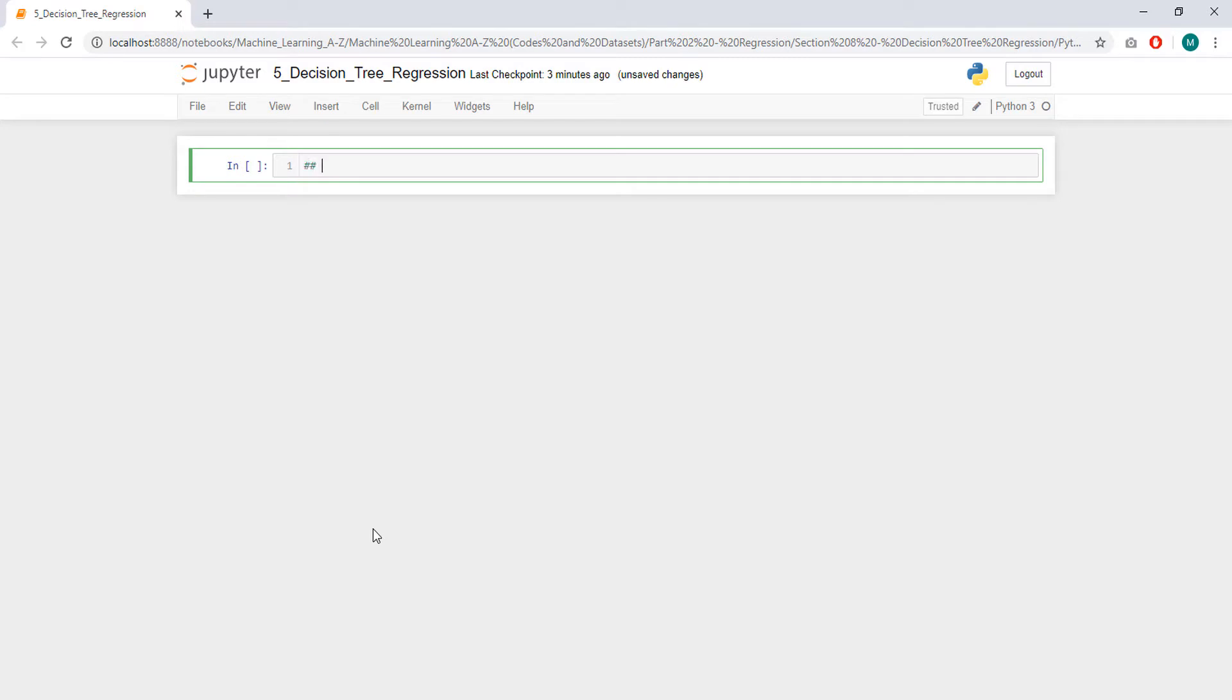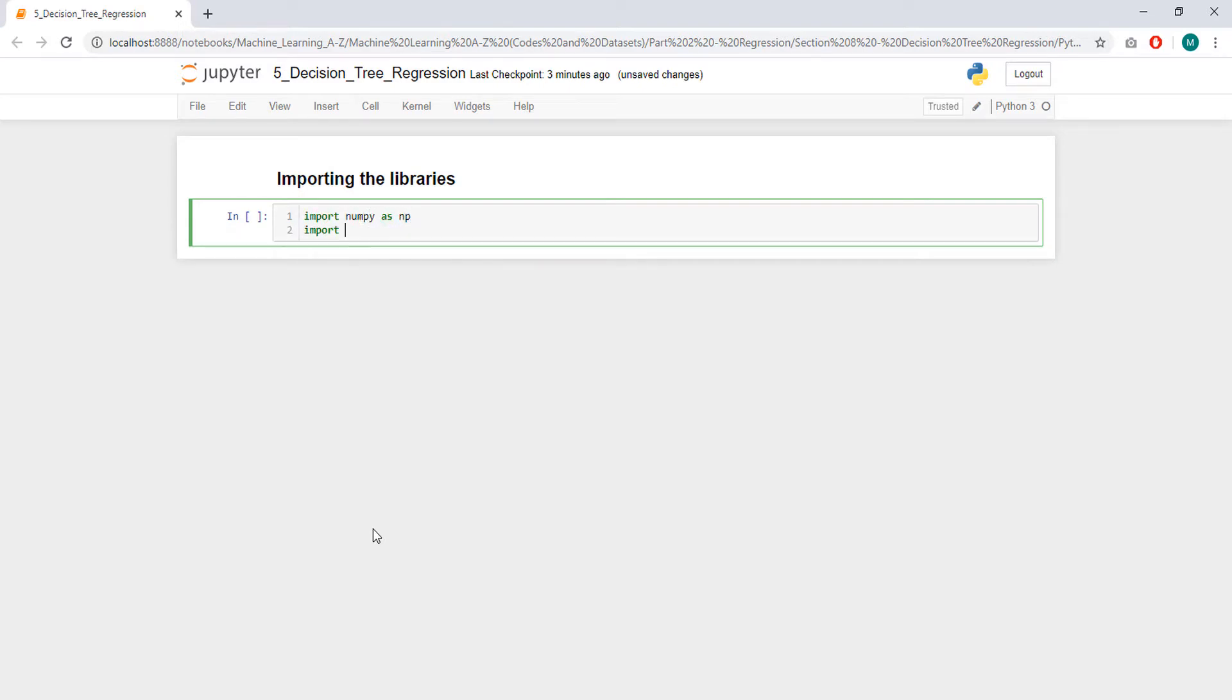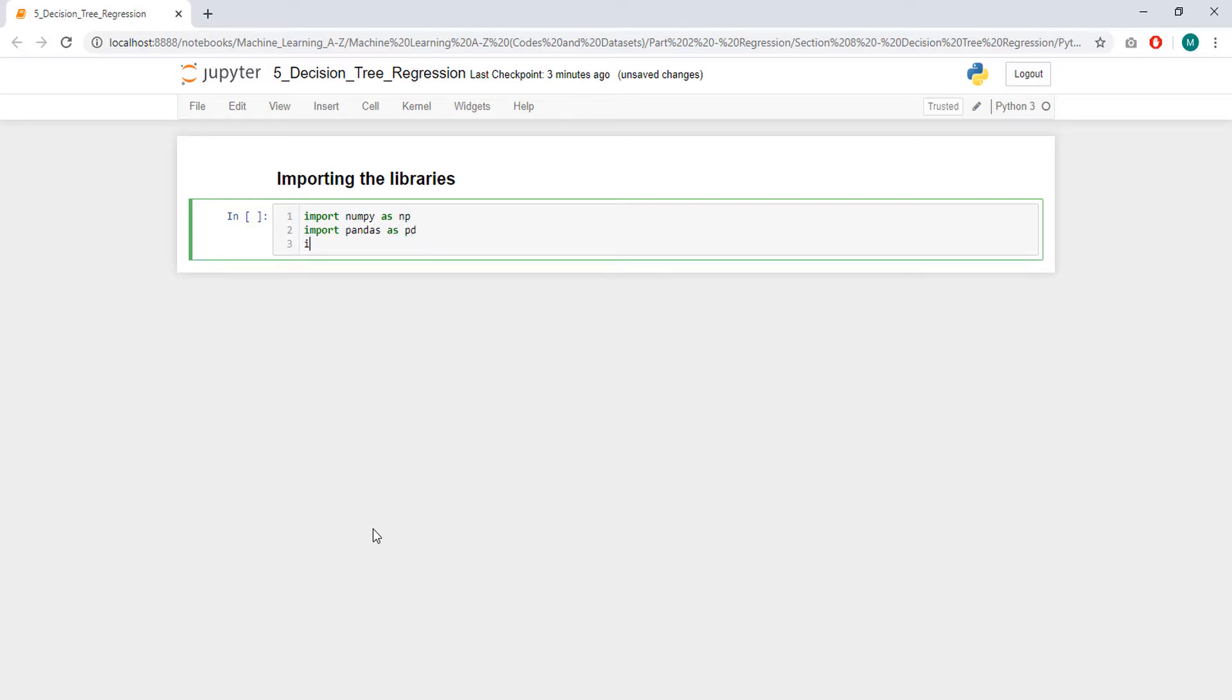The libraries are import numpy as np, import pandas as pd, and import matplotlib.pyplot.